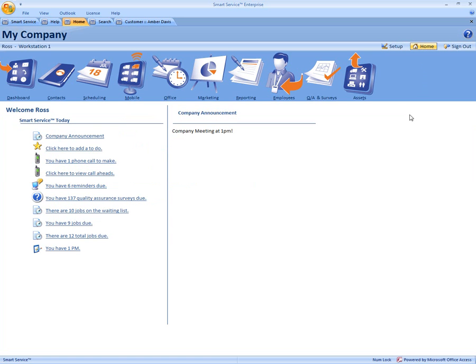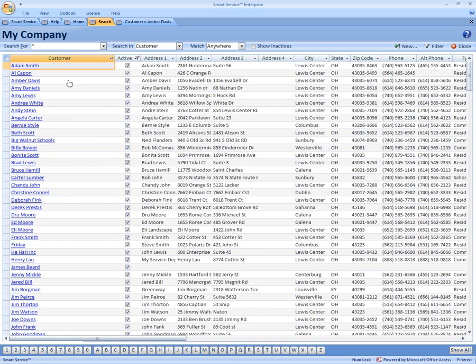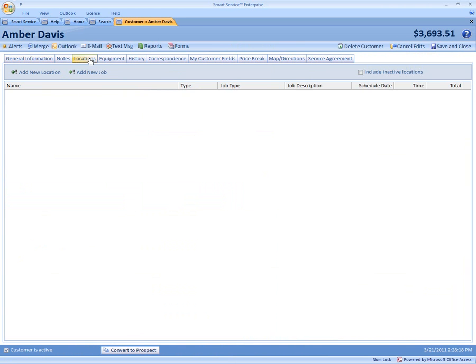So all you have to do is come into your contacts icon and open up the customer that has the multiple locations. So we're going to open up Amber Davis. Now next you want to come into the locations tab. Now this is where you can keep track of a person that has multiple locations.